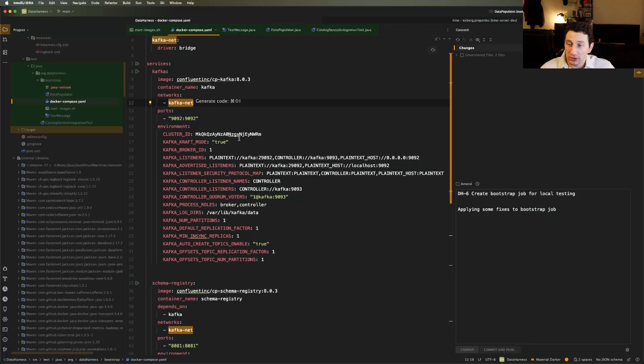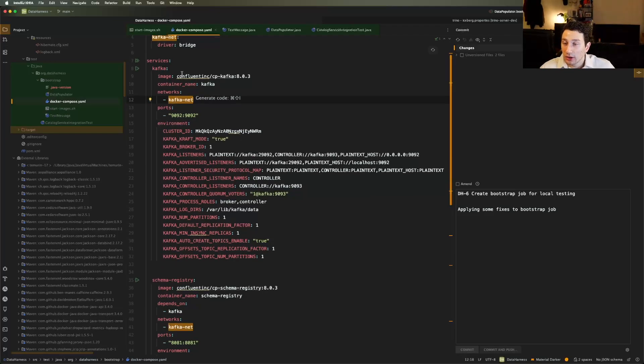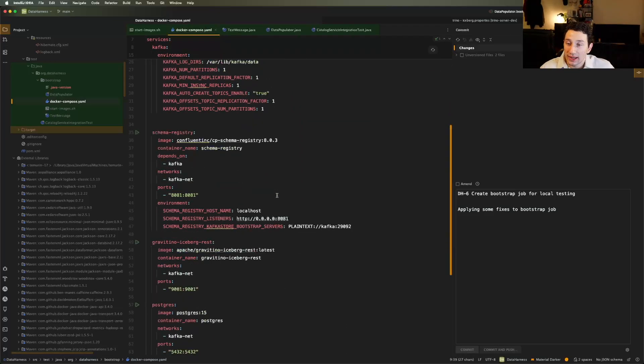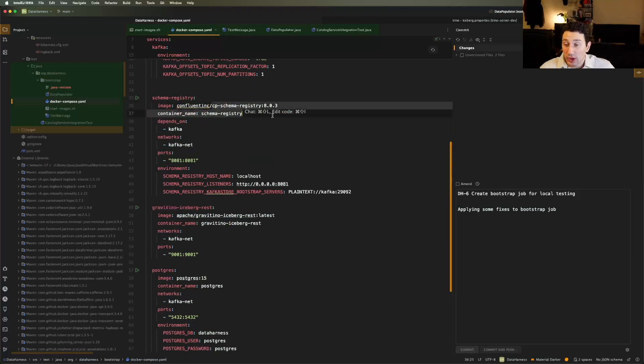So as you can see, I'm doing a few things here. For one, I'm starting Kafka, I need a single broker, which is fine. I'm starting a schema registry.